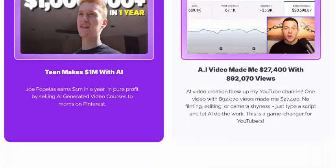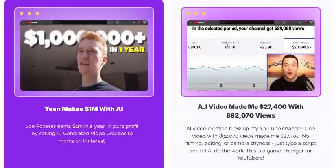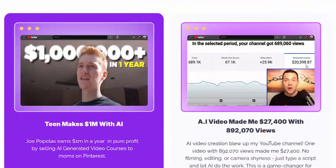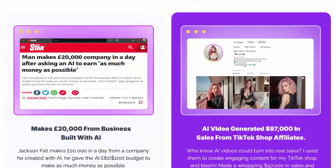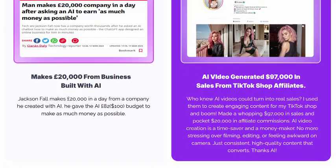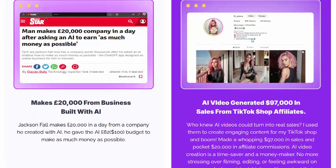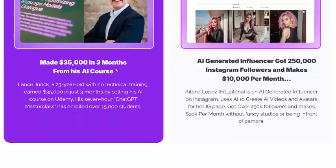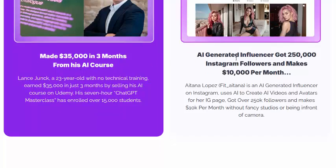Users are earning real results — making $27,000 and $22,000 from their businesses built with AI. There are also earnings from sales via TikTok shopping and from AI courses. These results are shown here as examples.